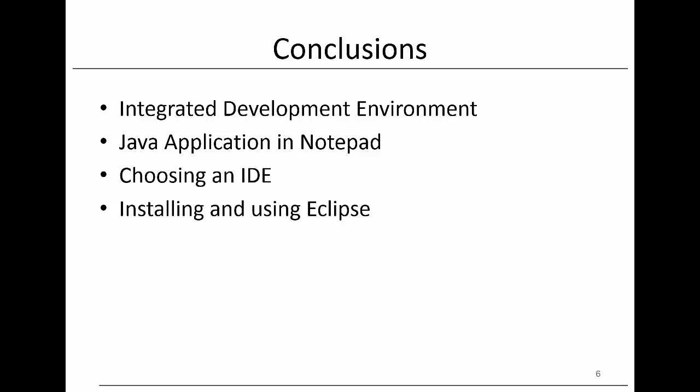To conclude, in this short chapter we discussed integrated development environments or IDEs to support the development of Java applications. We started with an example of how Notepad can be used to develop Java applications and then illustrated how this can be done a lot easier using an IDE such as Eclipse. Let's now move on and give some more information on object-oriented programming.